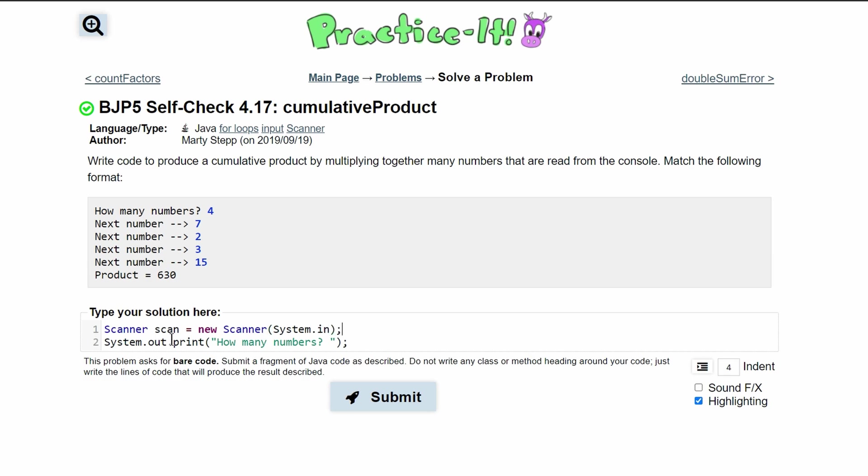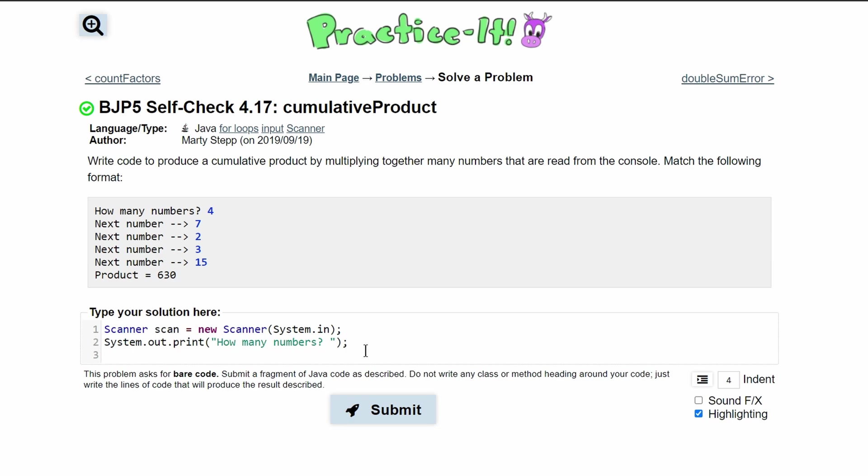After we do this we need to store this number so we're going to make a variable for that. We will call it cap since it's going to be the top of our loop and we are going to set it equal to scan.nextint.